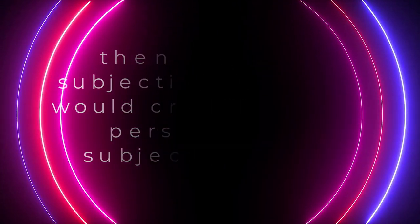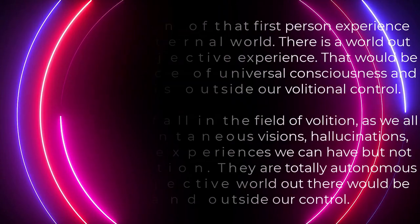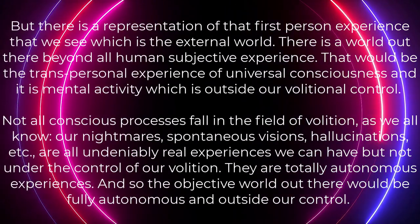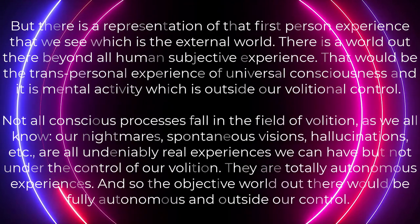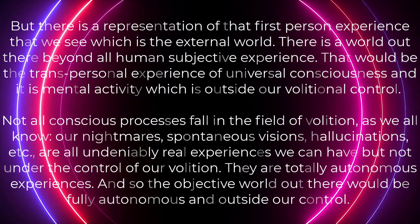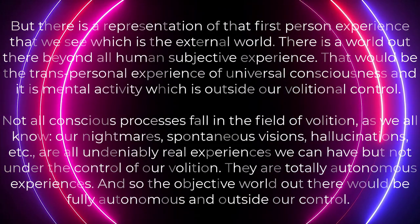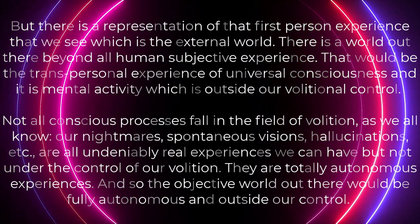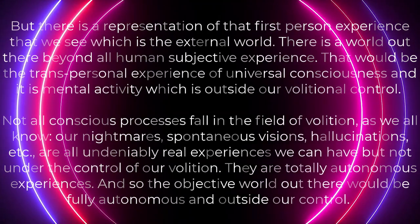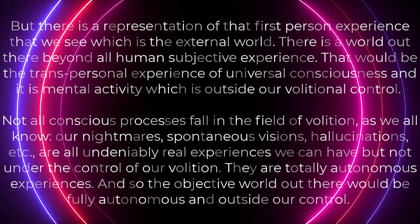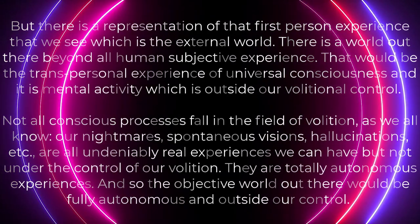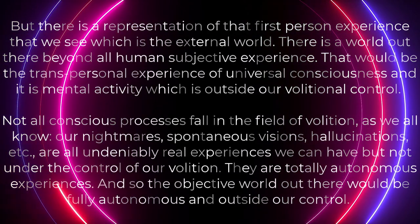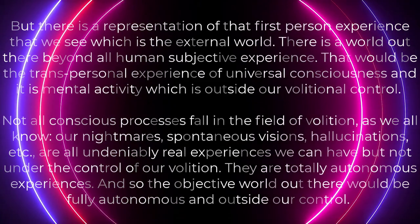The subjective experience would be the first person experience taking place. But, there is a representation of that first person experience that we see, which is the external world. There is a world out there beyond all human subjective experience. That would be the transpersonal experience of universal consciousness.